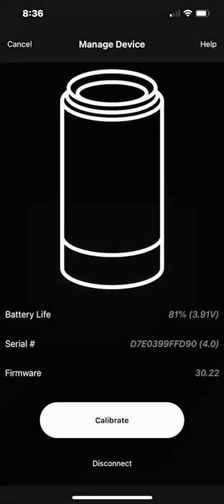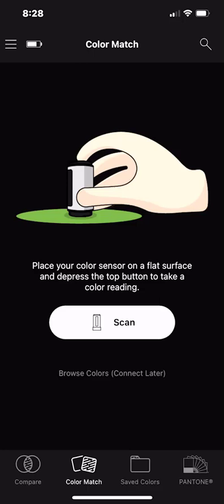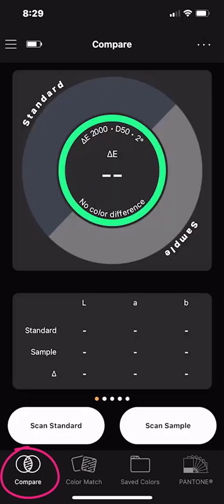So from here we want to choose compare in the lower left corner. This opens a window in the app where you can scan two colors and see the resulting data in one window.